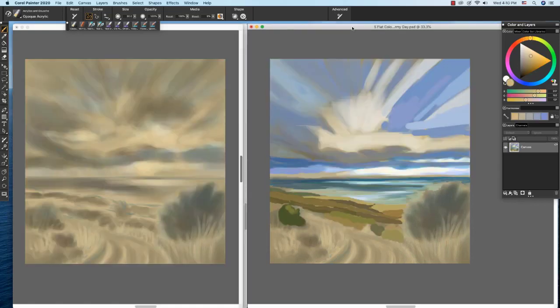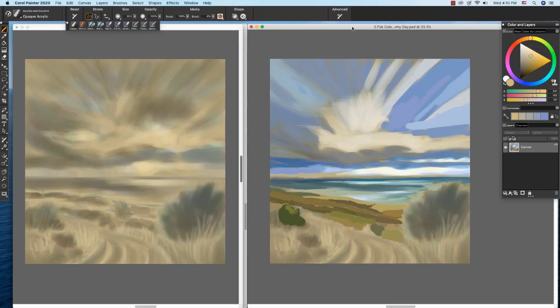The placement of values, as well as compositional lines such as the path, lead the viewer's eye to the focal point. Color, both muted and saturated, is also important to this composition.